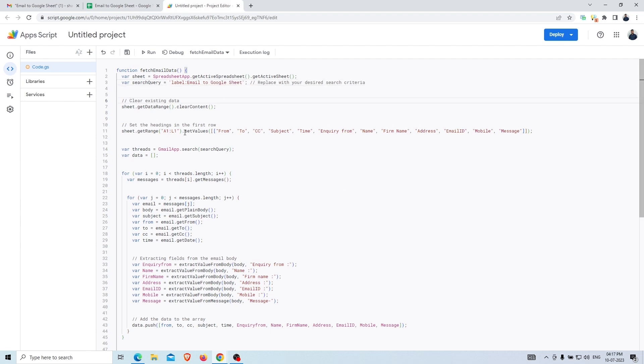You can also see the field level including the header part of the email such as from, to, cc, subject, etc.